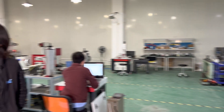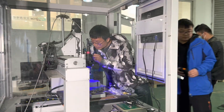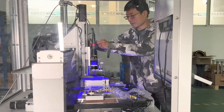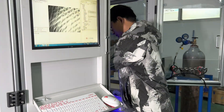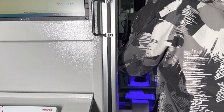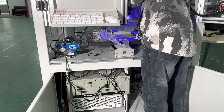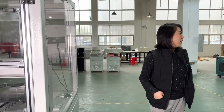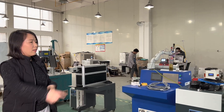These two machines here are for electronics board welding — they are debugging now. Okay, let's take a look at that working station.